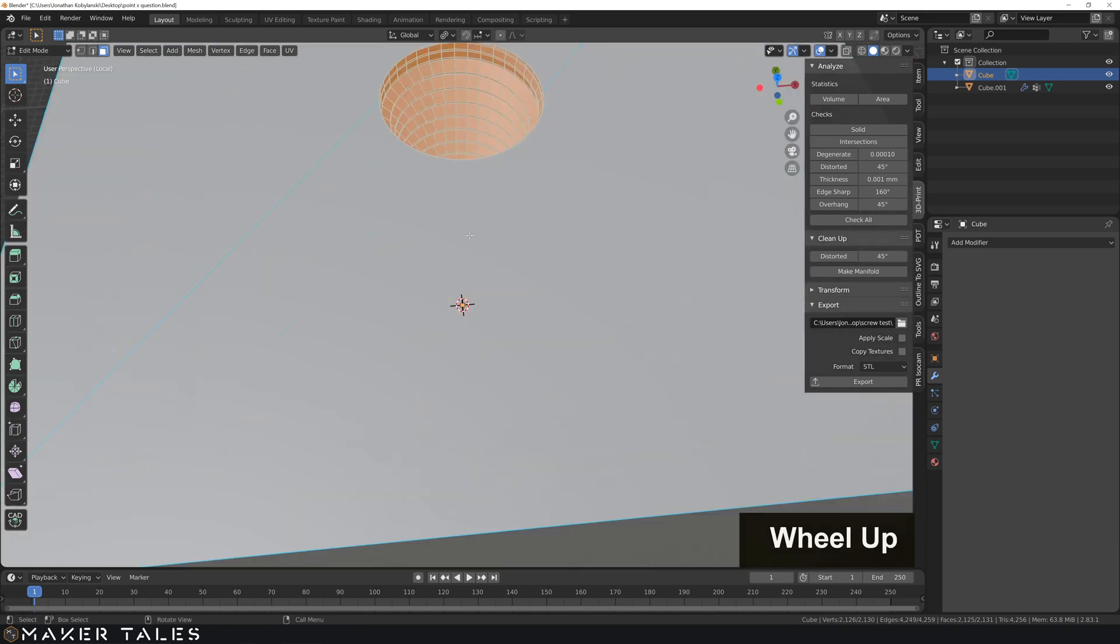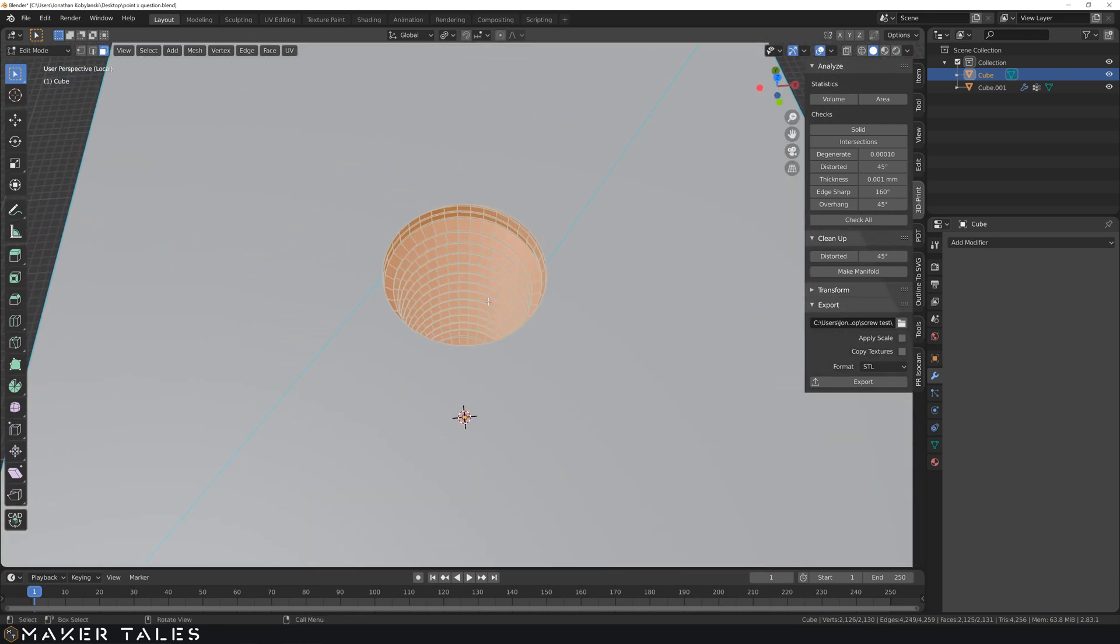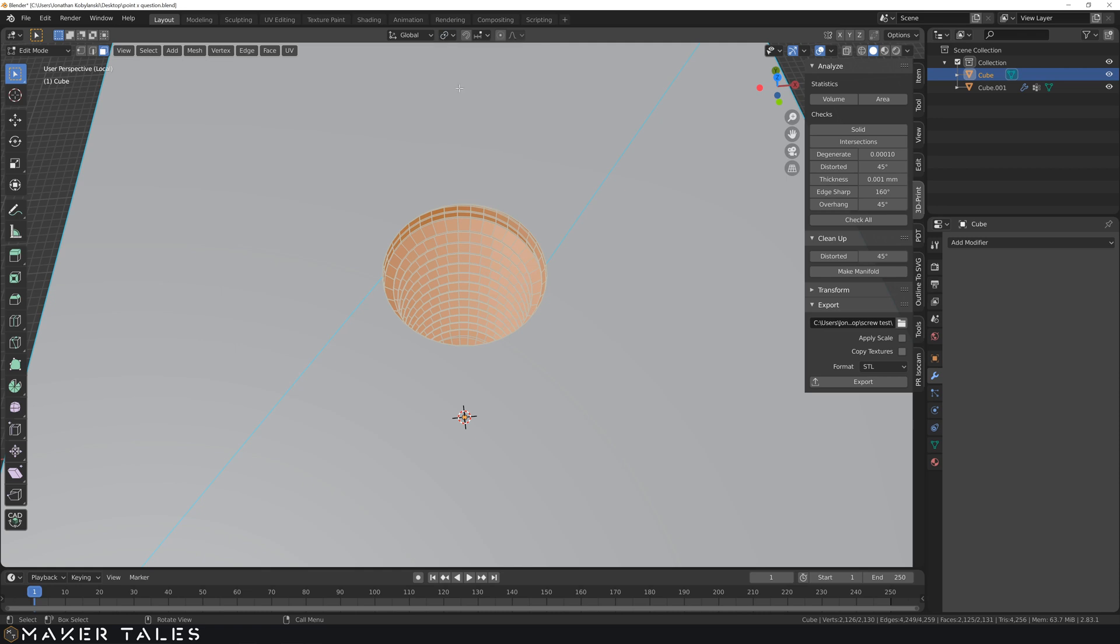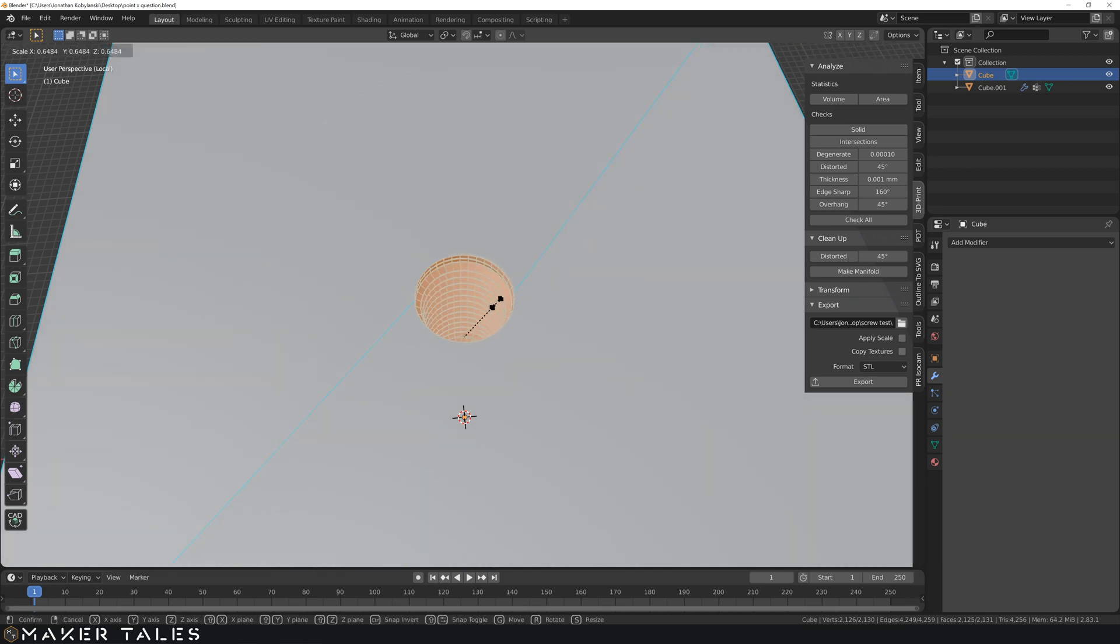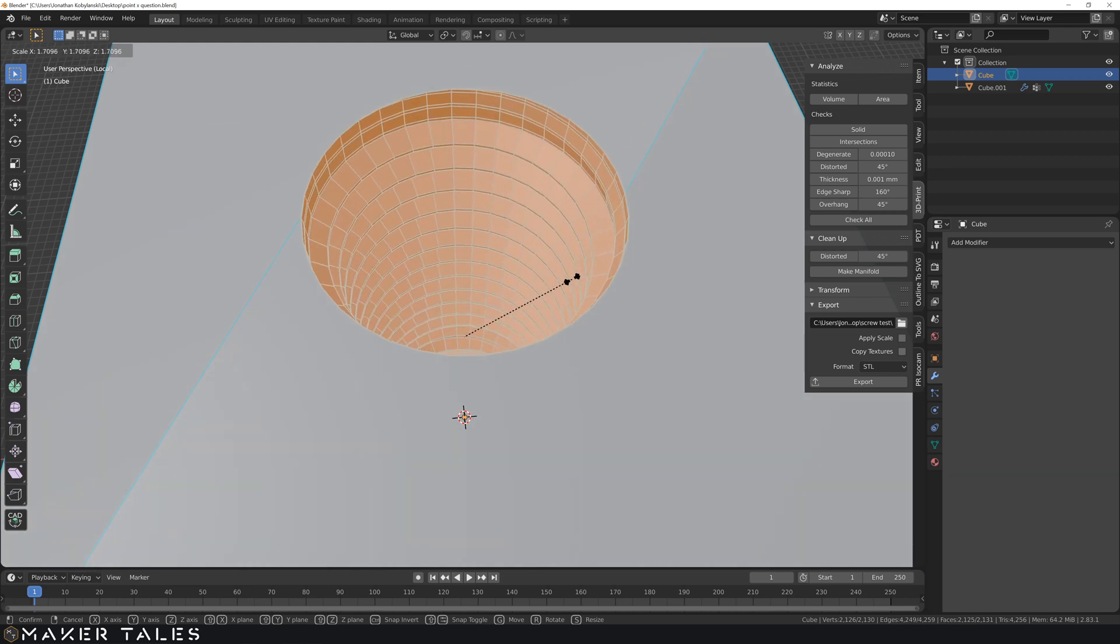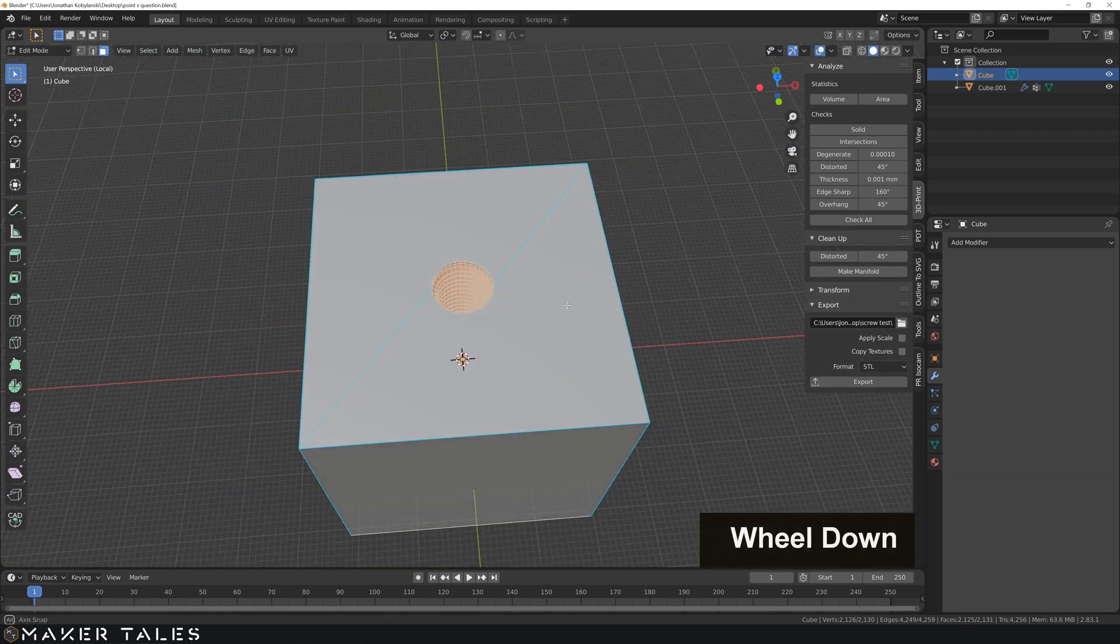And now what you can do is the quickest way, but really you lose a lot of accuracy here, is by just making sure that we're on individual origins or medium point. Probably medium point is going to be the way we're wanting to go here. Hitting s for the scale. And this lets you scale.